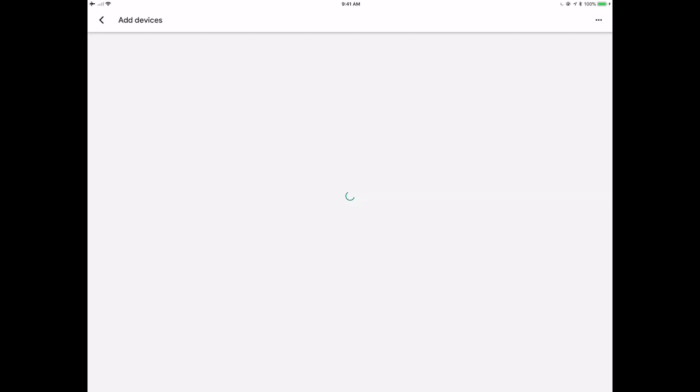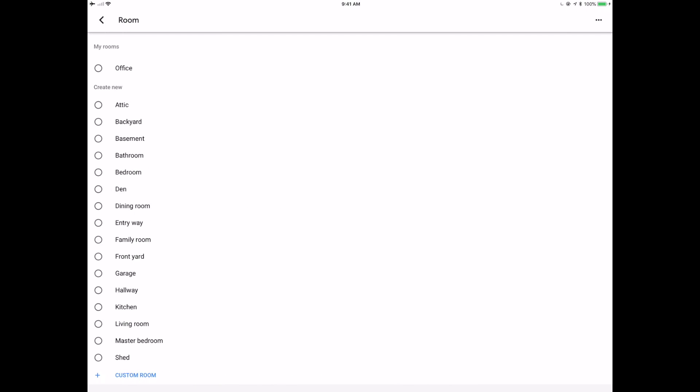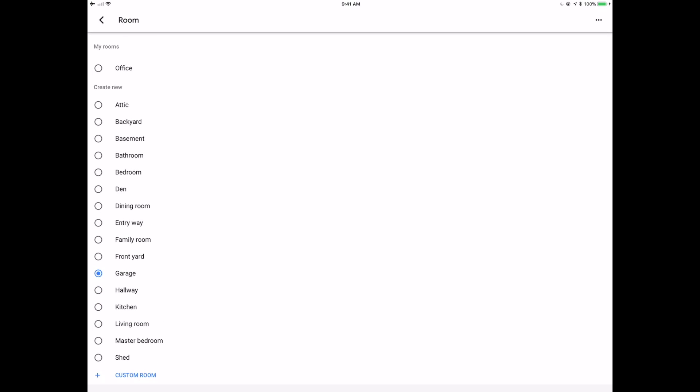So now that we've got the accounts linked on both sides, bidirectionally, which I've never seen that before, it's going to go through and contact the Ikea Tradfri cloud system. It's going to say, hey, what lights do you currently have in there? So I've got Garage Lights, Joshua's Desk, which is nice. It's pulling in all the names from my Tradfri system. I can then assign these into different rooms, and from there, I can now go in and create some routines and those kinds of things.